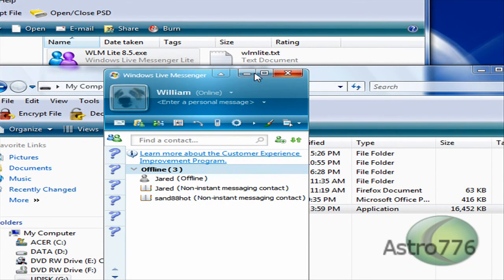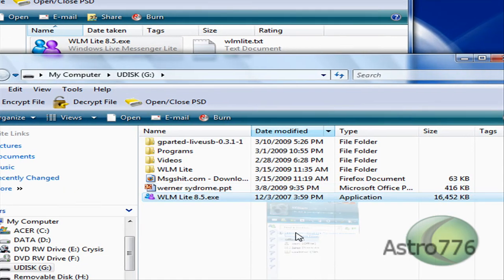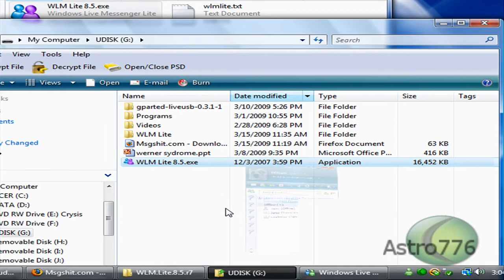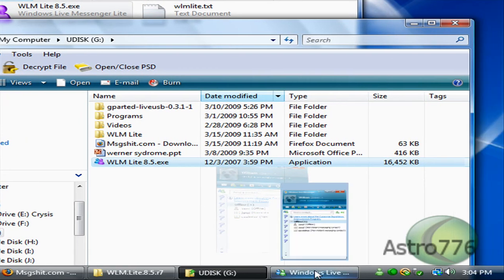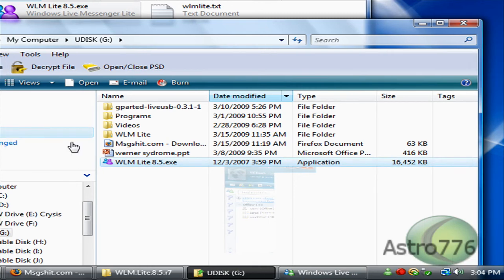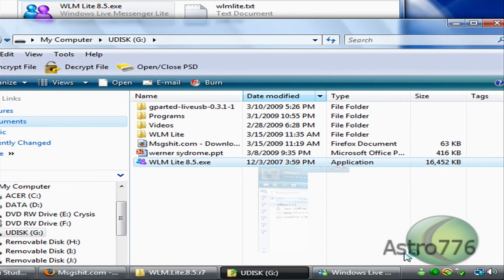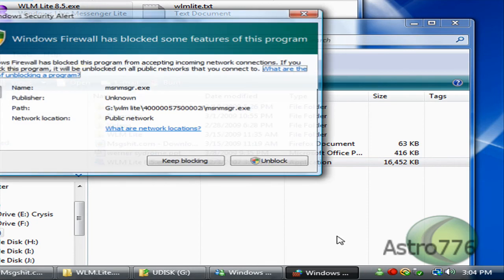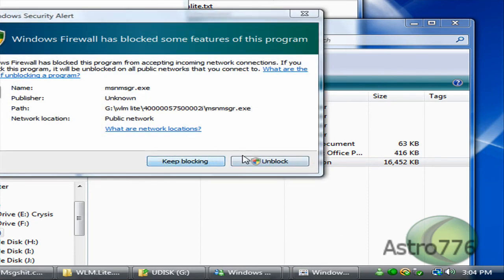There it goes. That was how to take Windows Live Messenger anywhere you have internet access and a USB drive. Please write, comment, and subscribe.